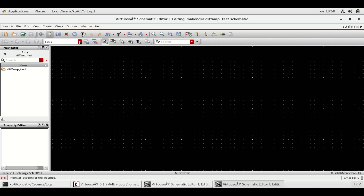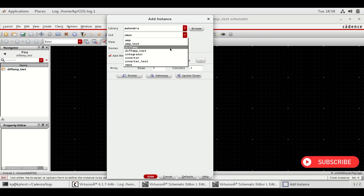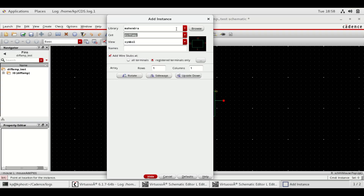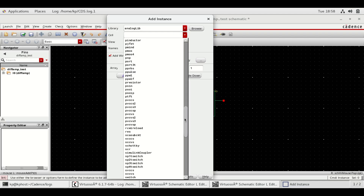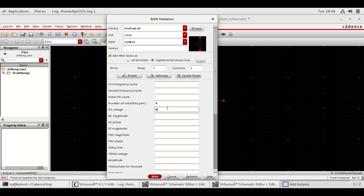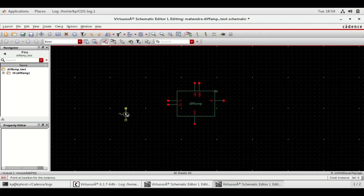Select your differential amplifier symbol from your library by following the steps shown. Select analysis components from analoglib. Select VSign and give the values as shown.